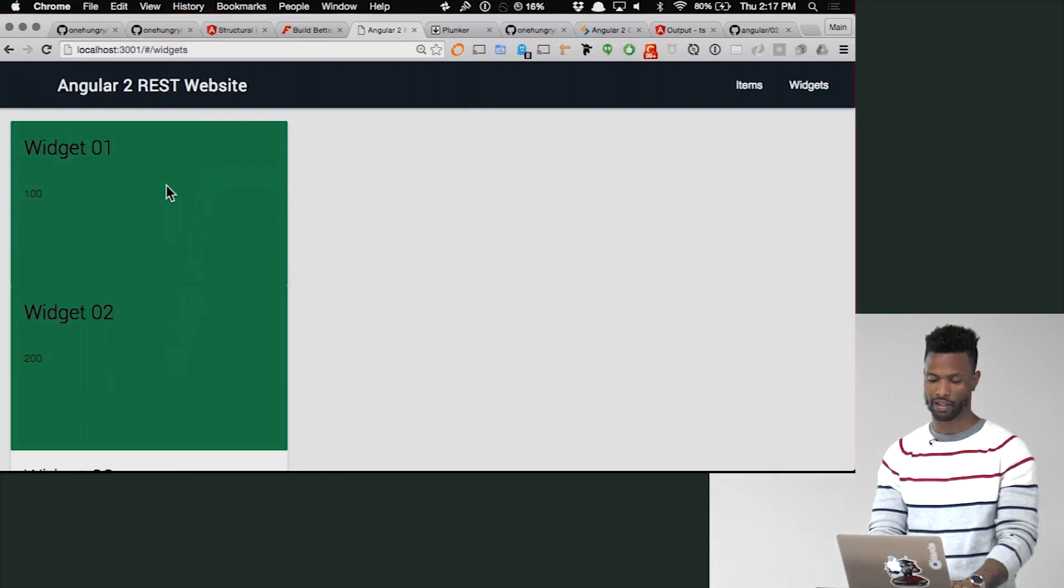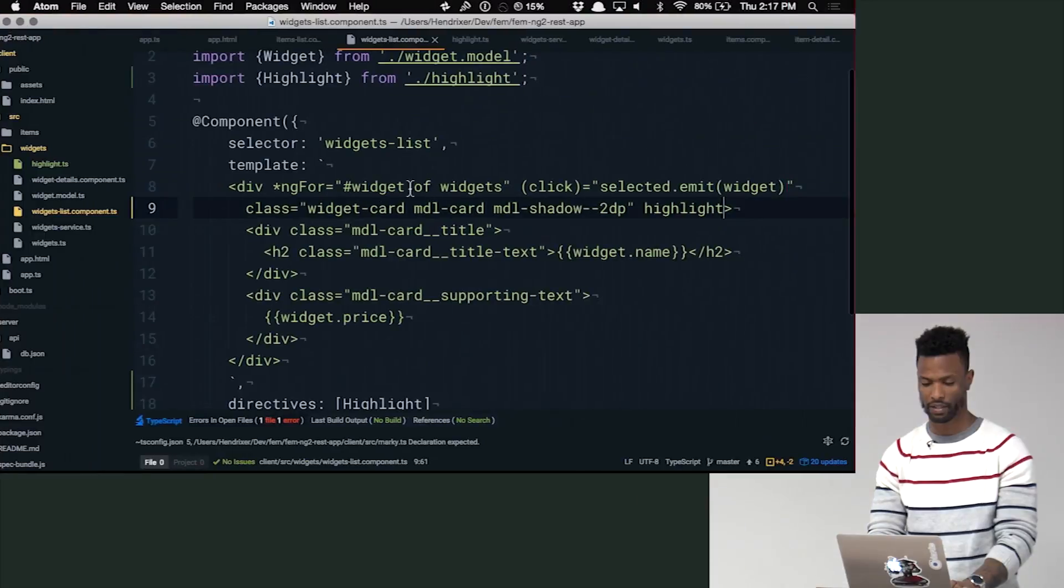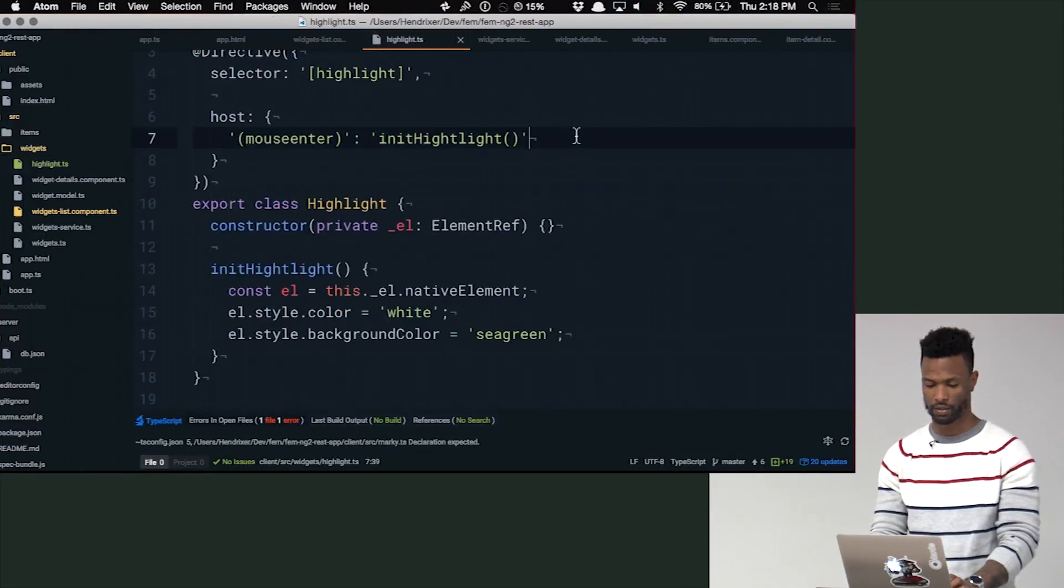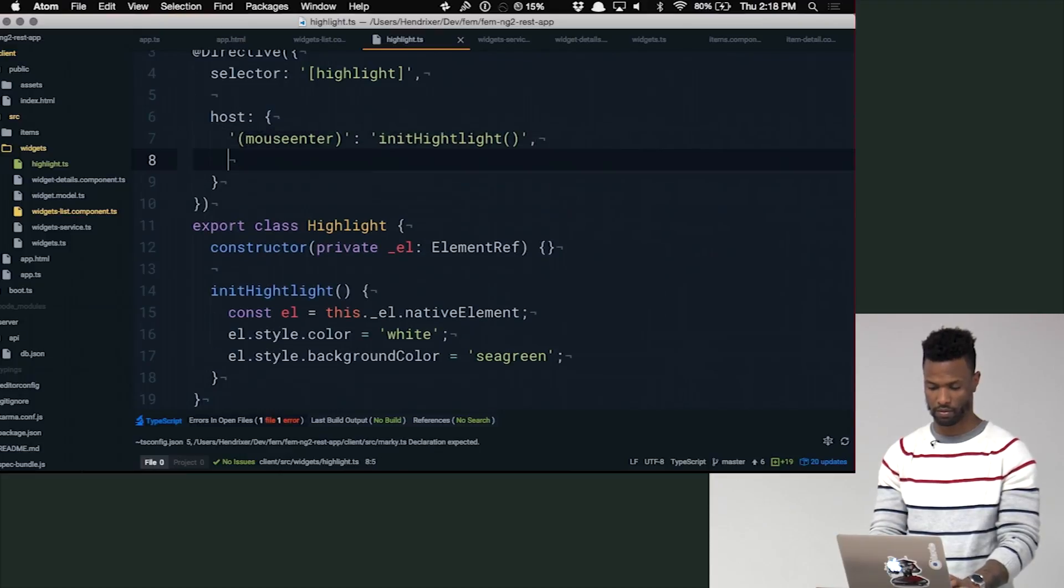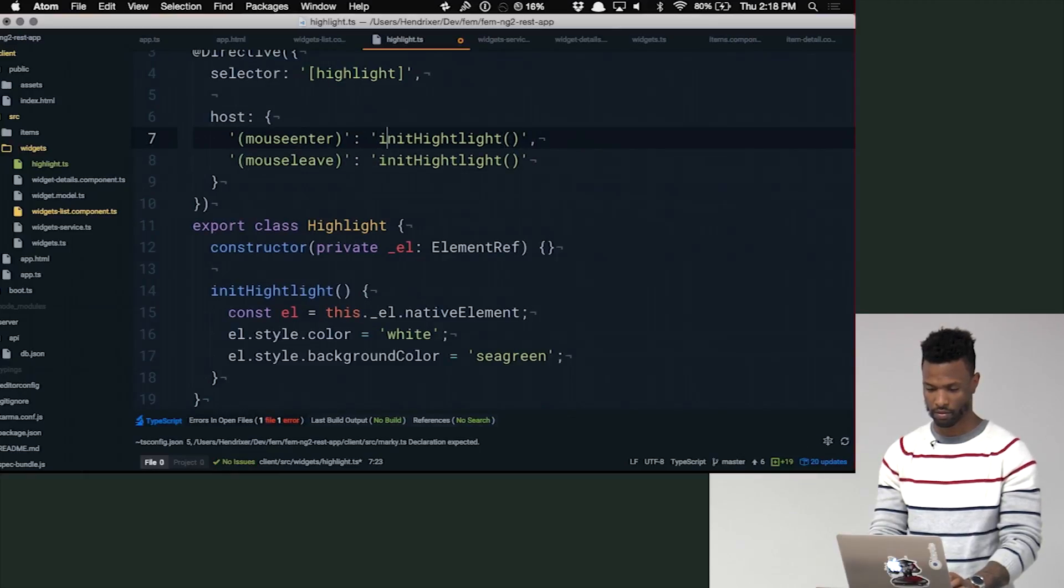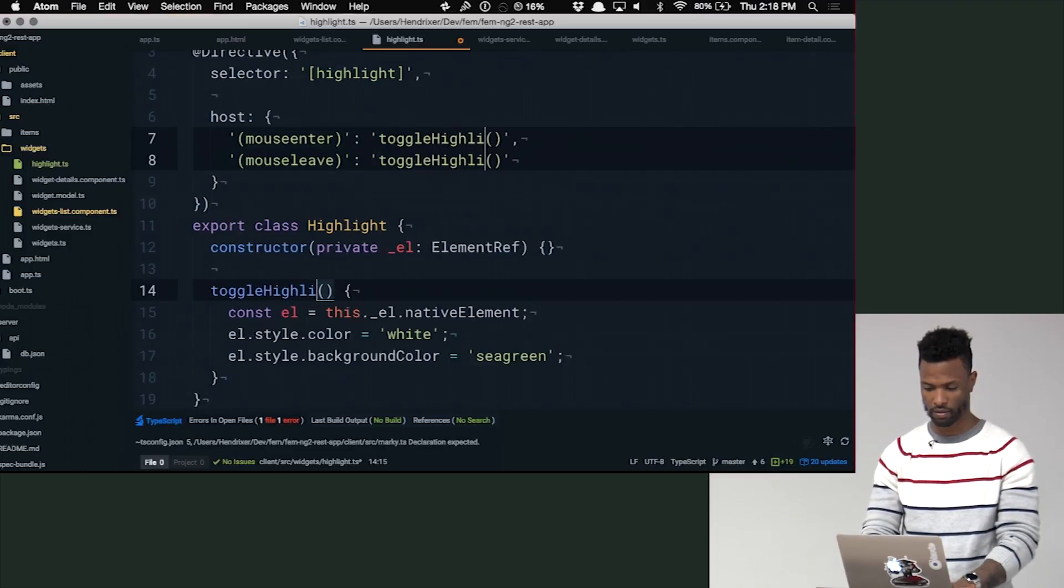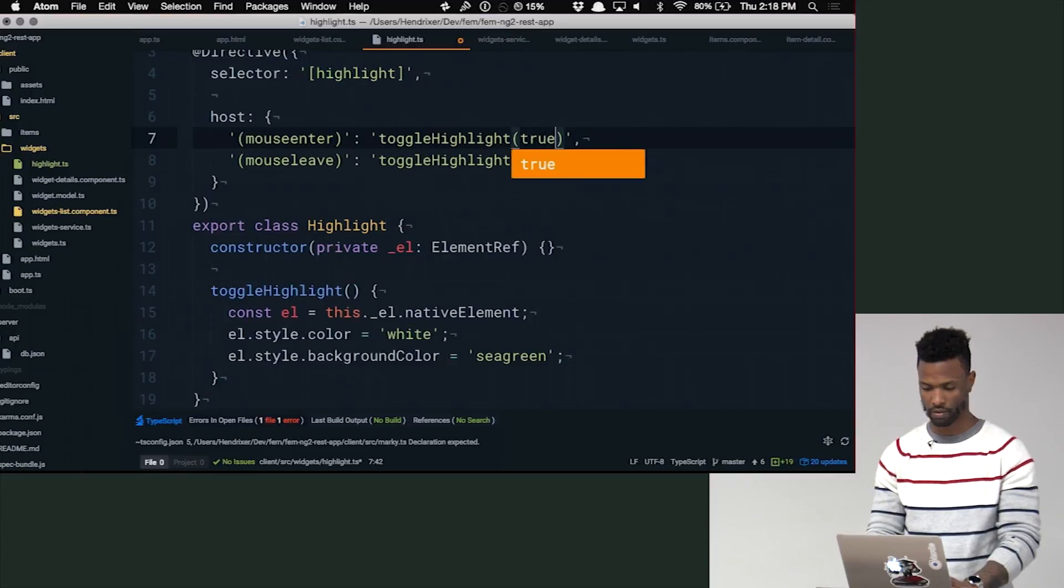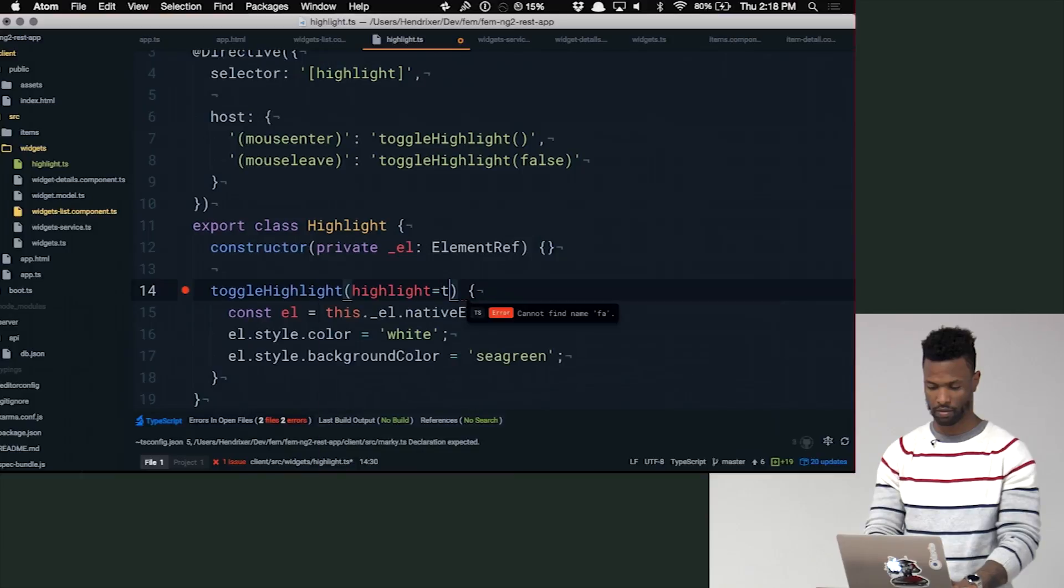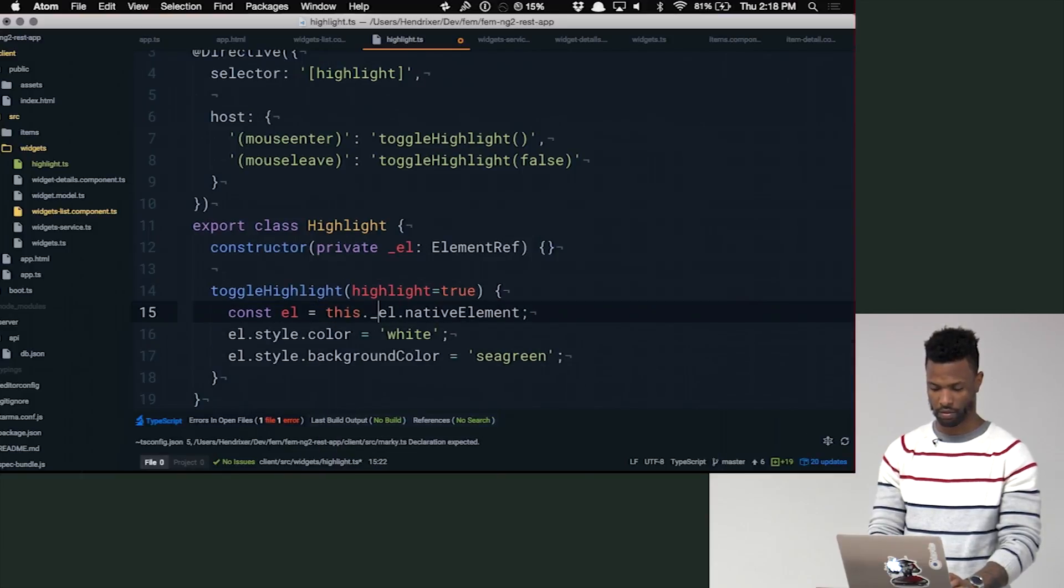Cool. So our highlight kind of works, but still green. So we need to go back and fix that. So what we'll do is we'll come back and we'll just do the inverse. We'll call this something else now. There we go.